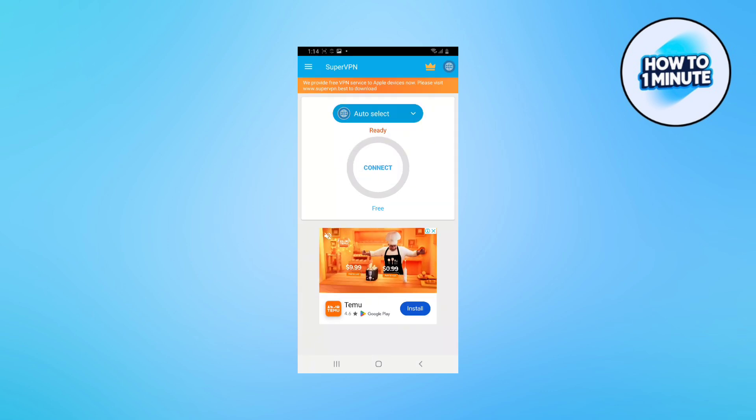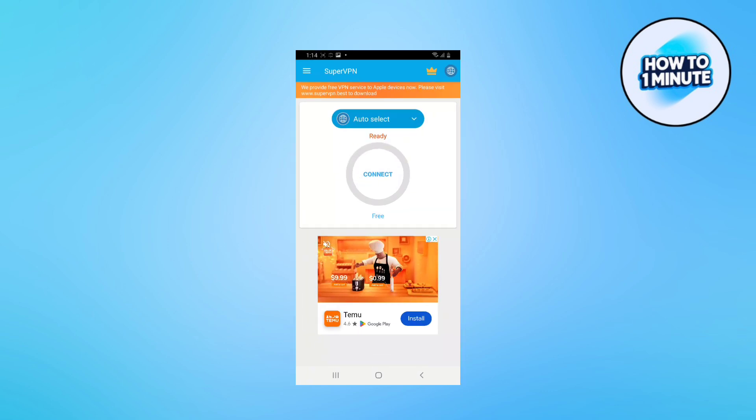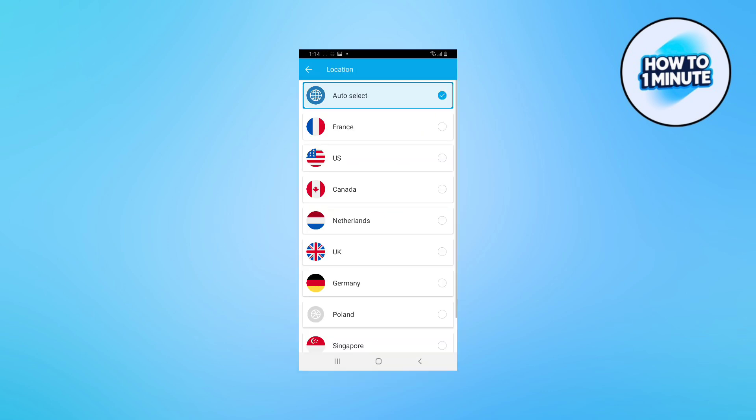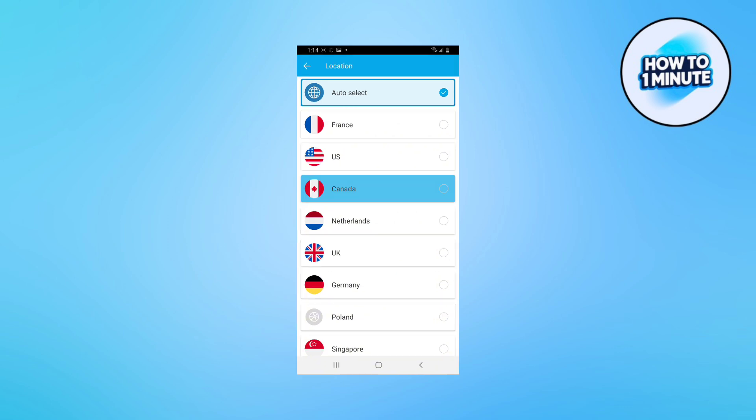First, make sure that you have Android 5 and up version, then you need to download a VPN to connect to any of the 8 countries.